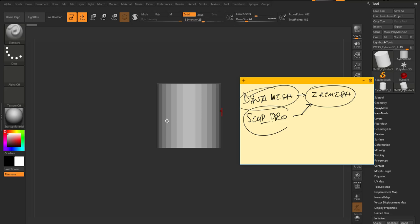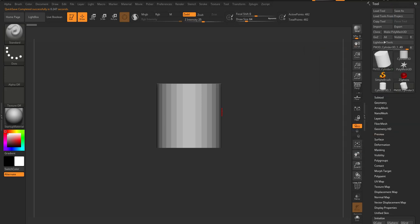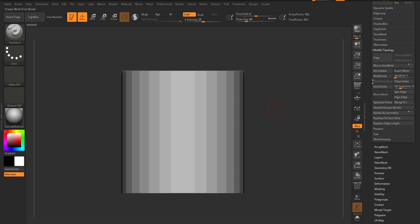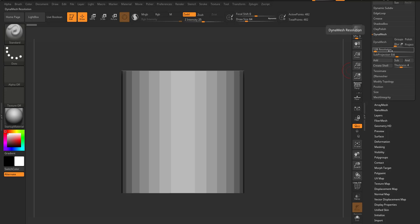I'm going to go over both so that, just in case you're new to ZBrush, you'll understand when to use each and what the big difference is. So basically, we start by going over to Geometry, and within Geometry you'll see something called Dynamesh. I'm going to leave the resolution as it is since we're not making something overly complicated.